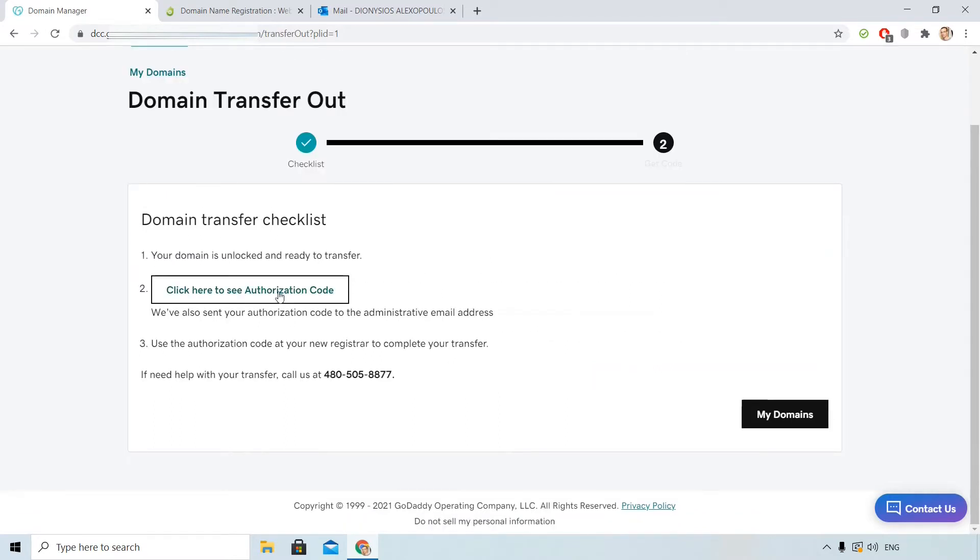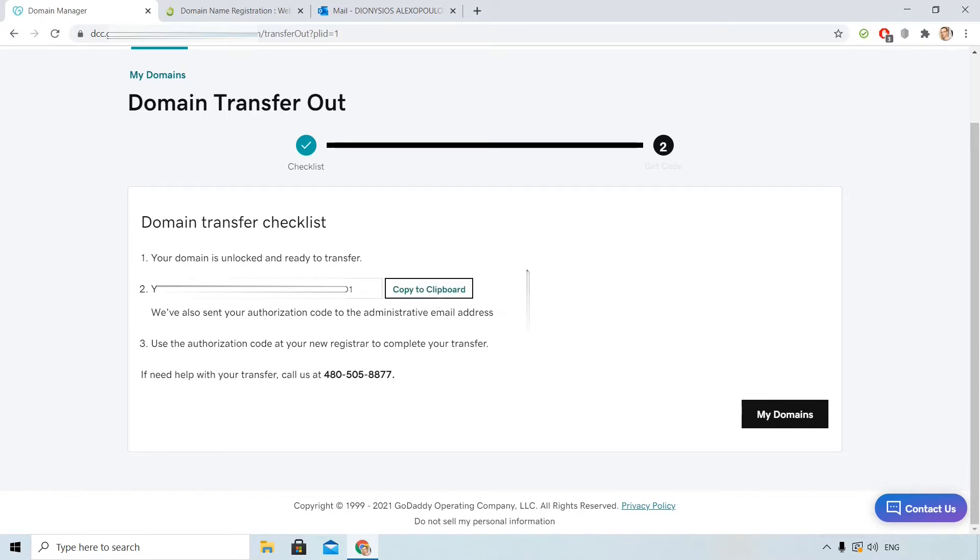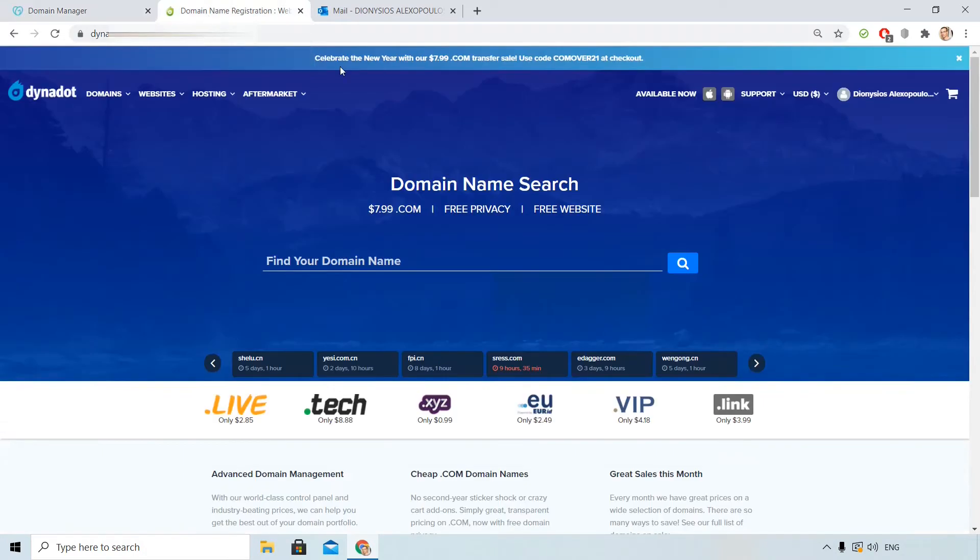And click here to see authorization code. I will also receive that code in my mail, the email that I originally provided when I registered the domain name. I copy the code to clipboard and then I go to Dynadot interface.